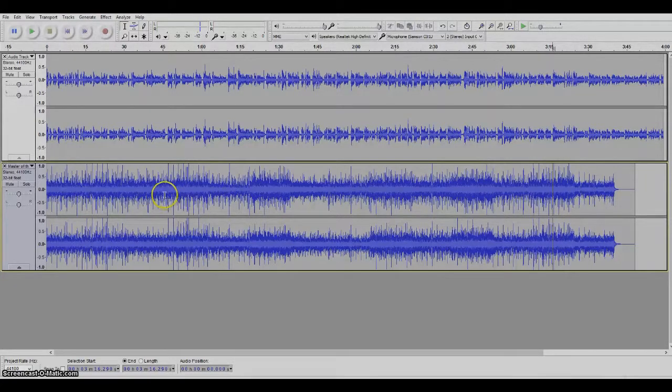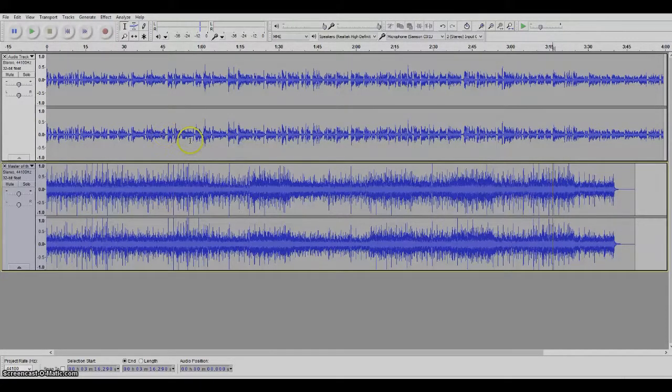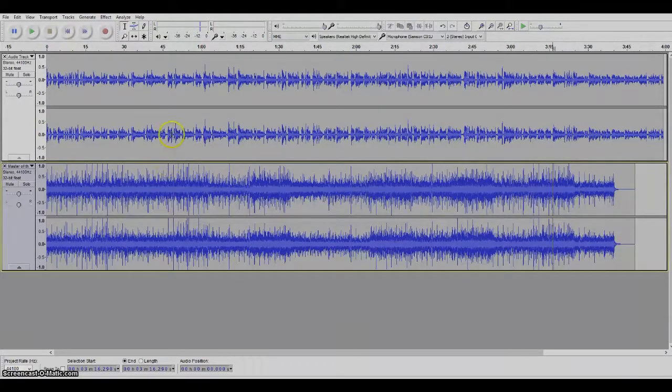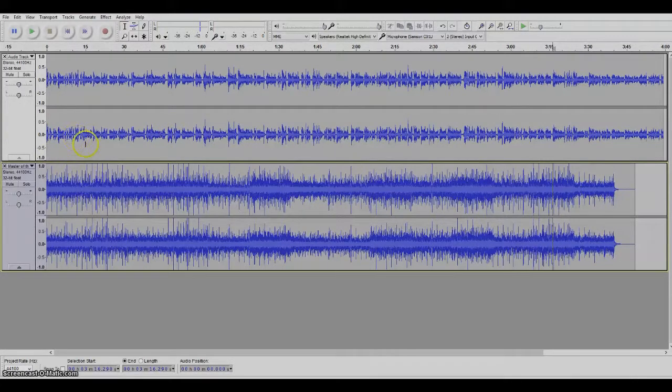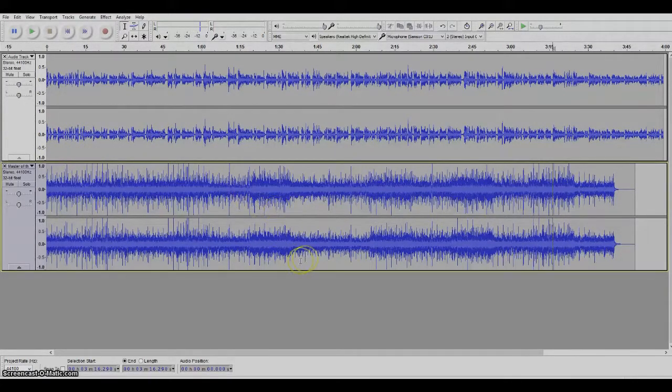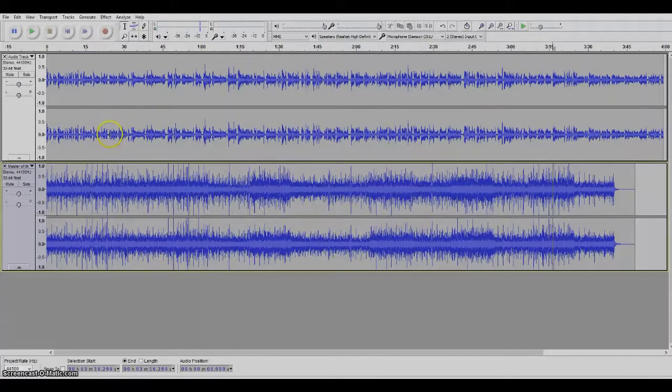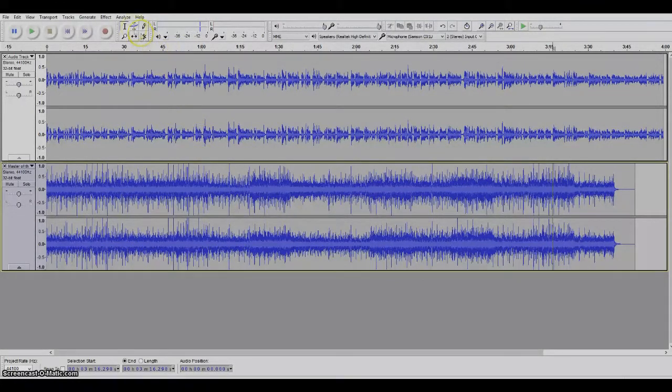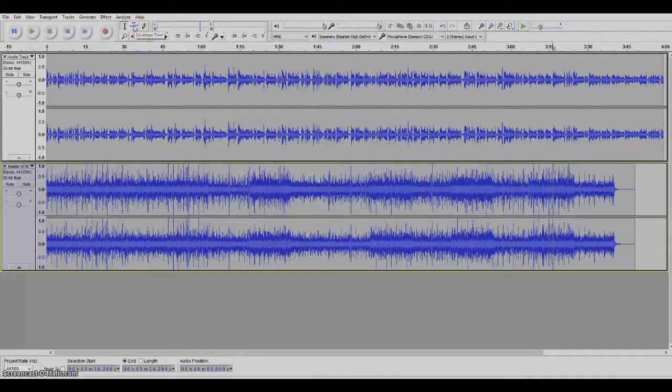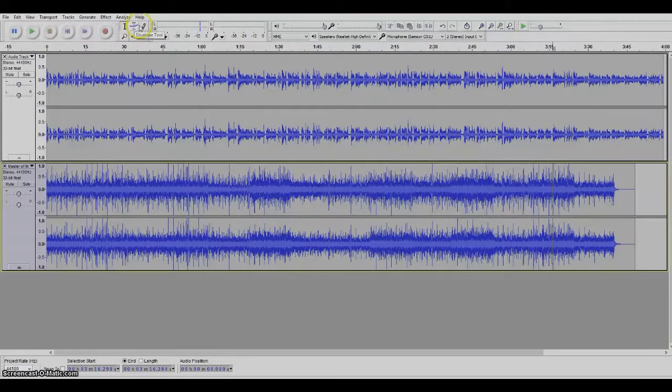So there's a couple things that we need to do. You want your music track to be at a lower level than your voice track so that it doesn't interfere. So I'm going to go to this envelope tool right here and click on that.